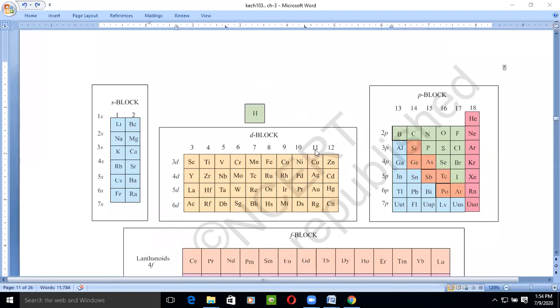Here is the periodic table. This is S block; the right side one is P block; the middle one is D block; and the lower block placed below the periodic table is F block.